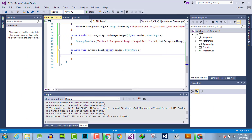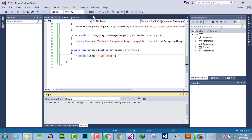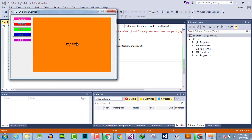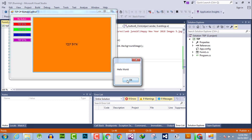You can see that the underscore click event handler is generated. Now use a message box to show a prompt. Whenever you click the big orange button, it will prompt the message 'Hello World'. You have successfully created the click event handler.